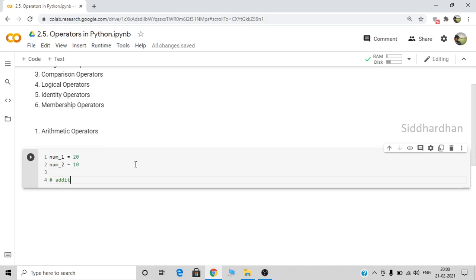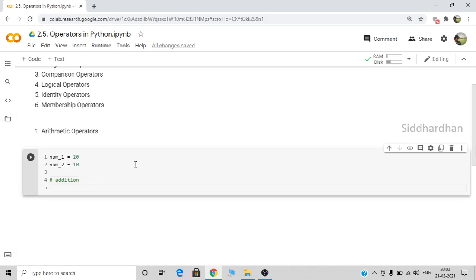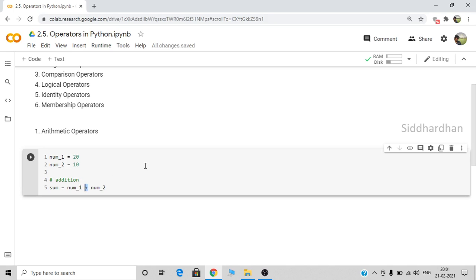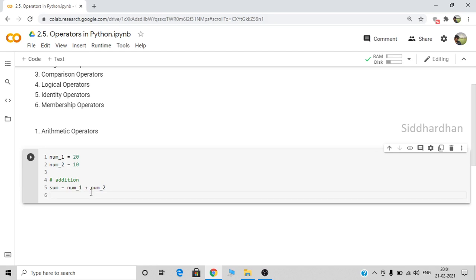The first arithmetic operator is the addition operator. It is represented by the plus symbol. Let's create a variable called sum and add the two numbers: number one plus number two. You can leave a space or remove the space — both are the same, it is not significant. So the first is the addition operator.